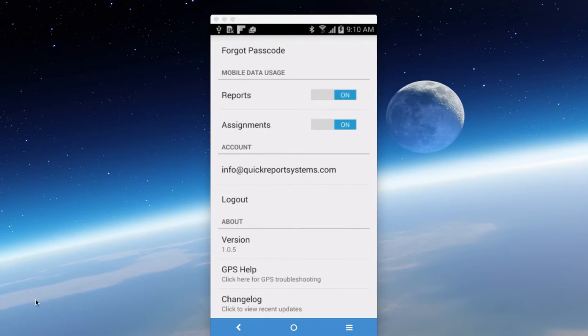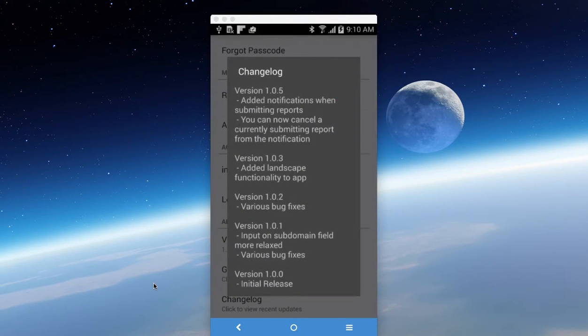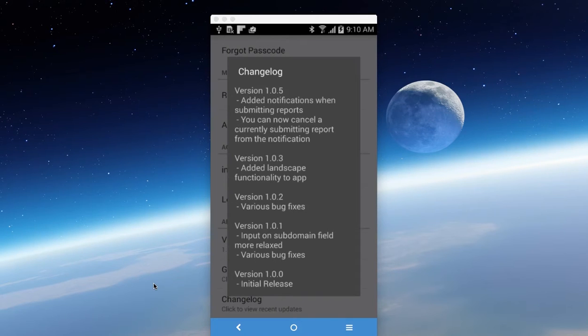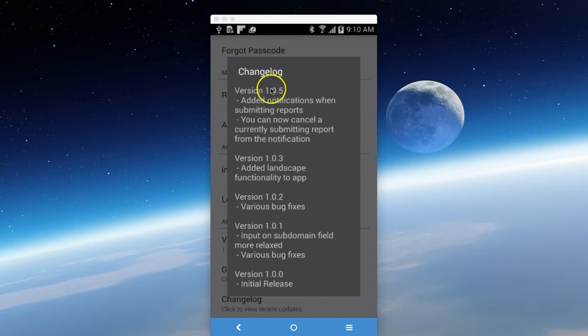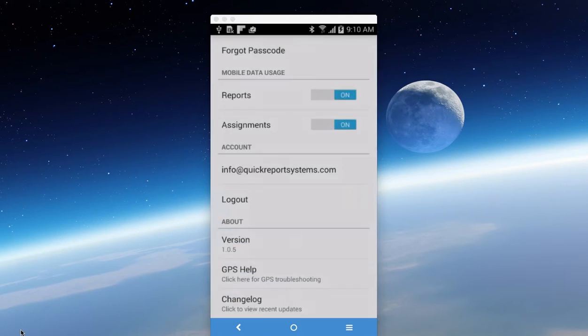Next is the changelog down at the bottom here. If you click on changelog, it tells you the latest versions and what we've done to modify or make the app better. It just keeps you up to date on all the latest releases and information about the app. So it's a good place to check easily to see if you have the latest version, and you just compare the latest version to what's installed on your phone.